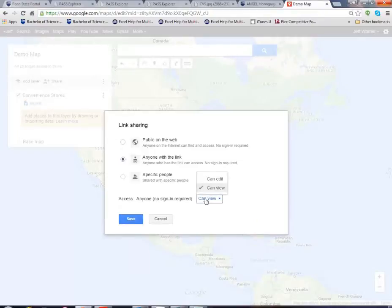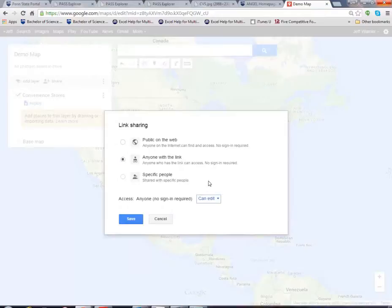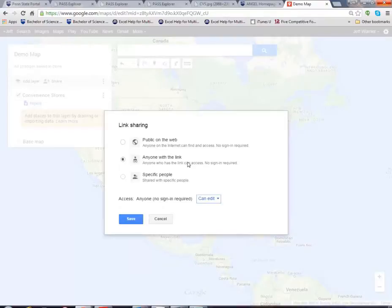And when someone has a link what can you do? You can view or edit. Let's do edit so people receiving the link as well as your team members can go and edit your map as long as you send the link out.